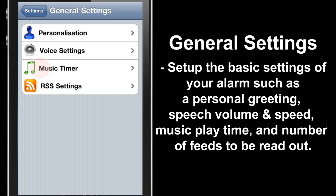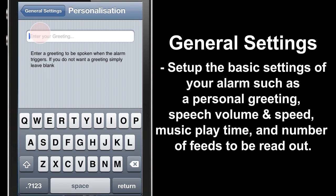In the General settings we have four menus: Personalization, Voice Settings, Music Timer, and RSS Settings. We're going to start with Personalization, which controls the greeting that triggers when your alarm first goes off. Open it here and you enter a greeting to be spoken when the alarm triggers. If you don't want a greeting, simply leave it blank.